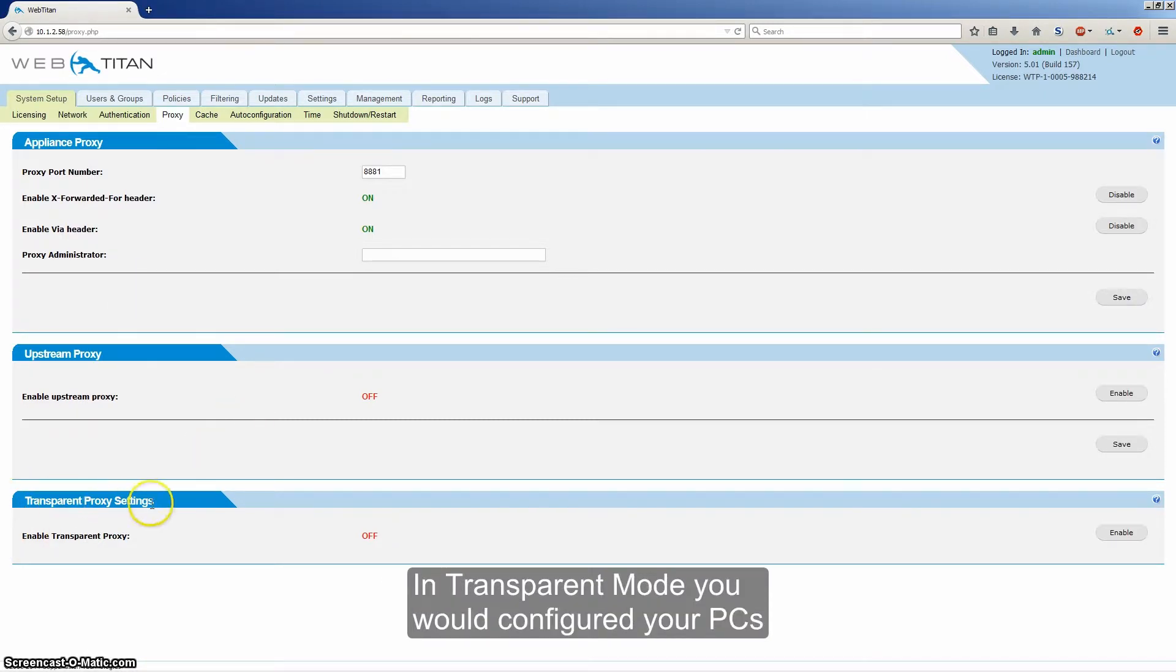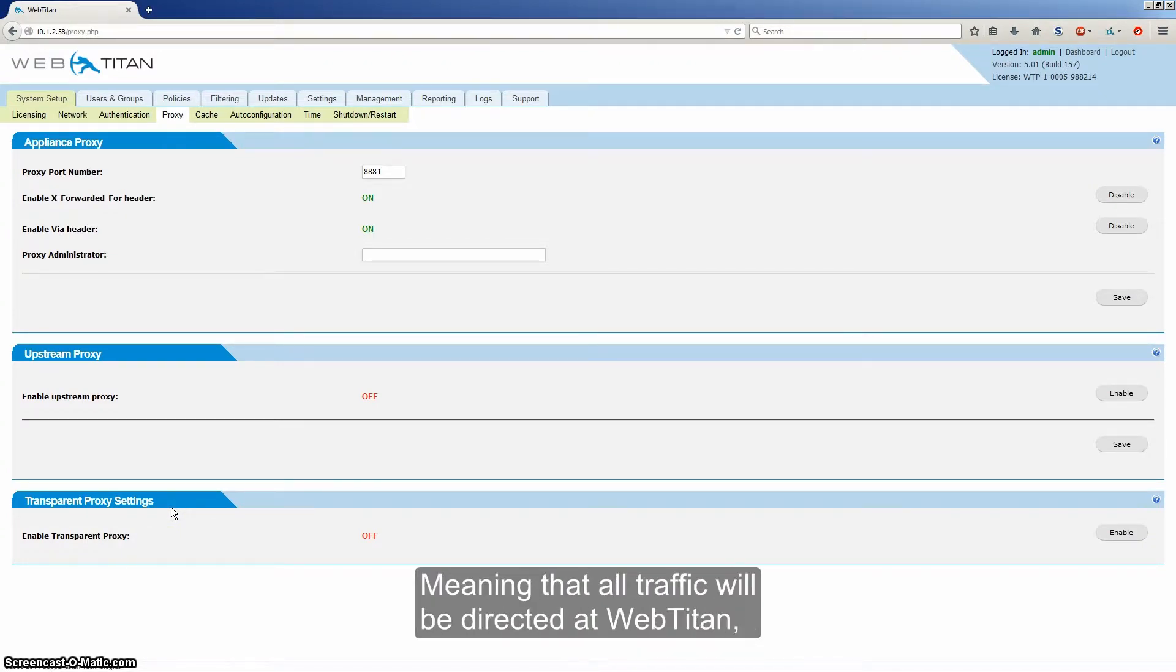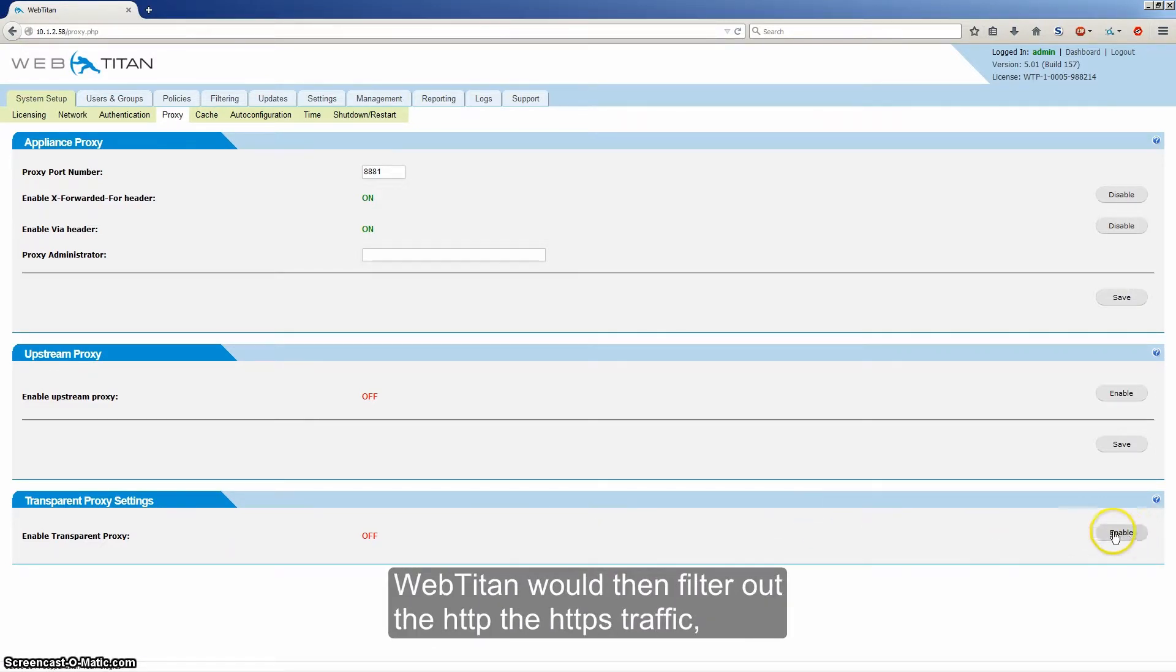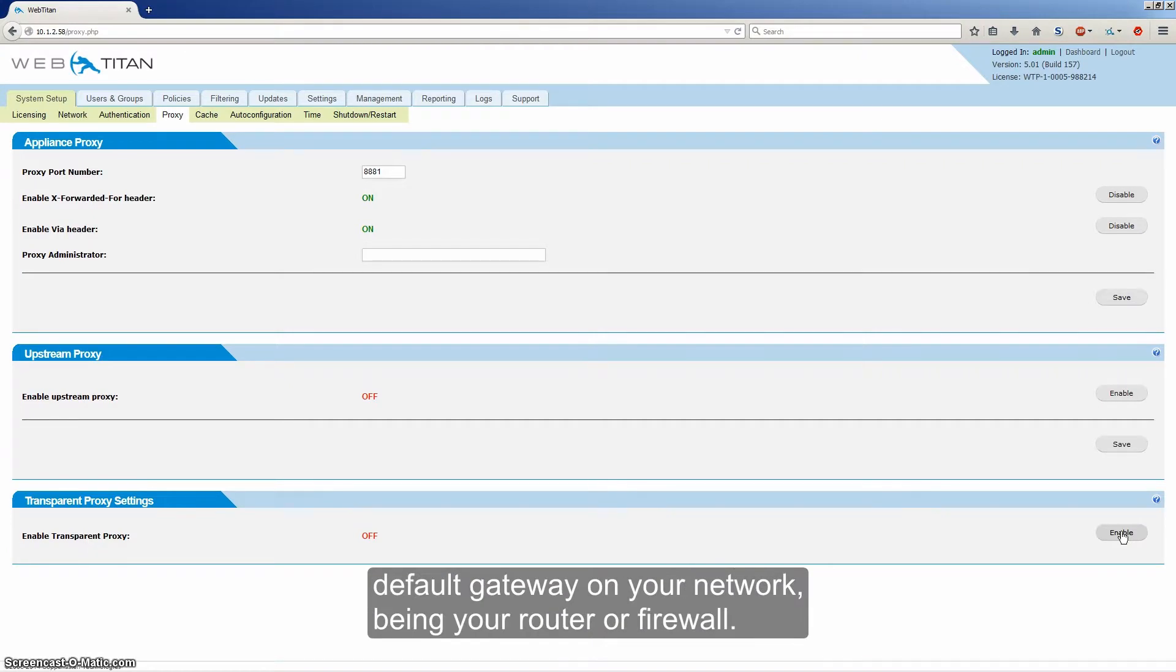In transparent mode, you would configure your PCs to use WebTitan as their default gateway, meaning that all traffic would be directed at WebTitan. WebTitan would then filter out the HTTP, HTTPS traffic while passing all the rest of the traffic onto the default gateway on your network, being your router or firewall.